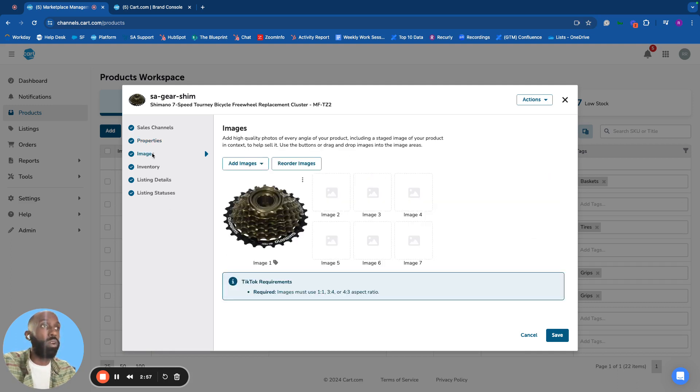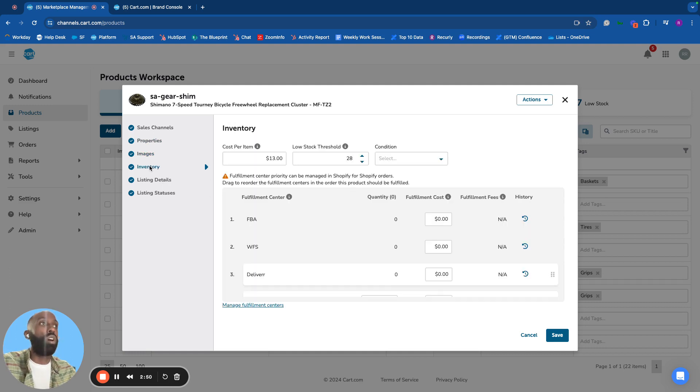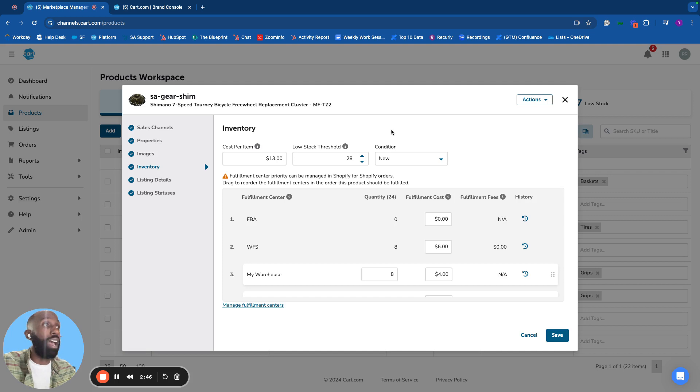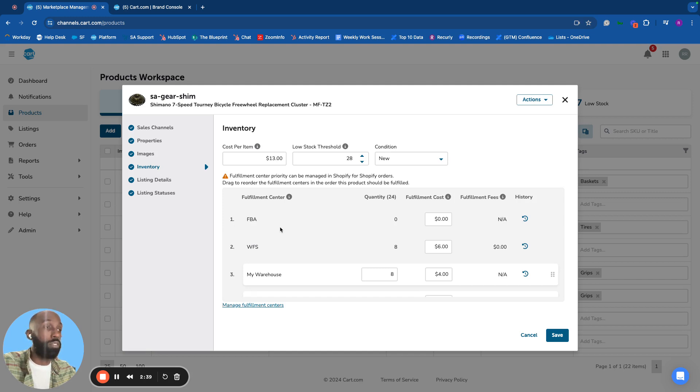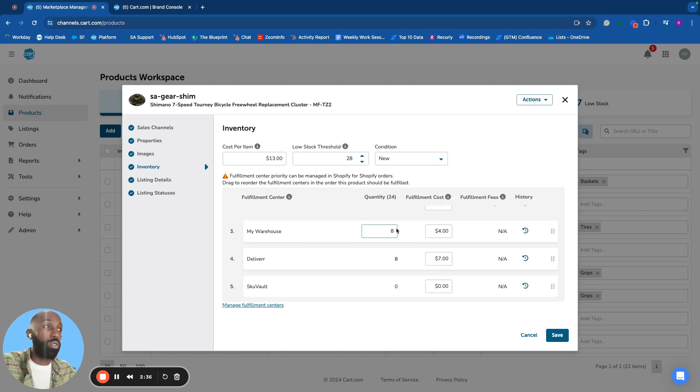Images live in SellerActive and can be uploaded from your computer or via URL. Manage inventory directly in the software. Inventory at fulfillment centers like FBA or WFS is pulled in automatically, along with fulfillment costs.